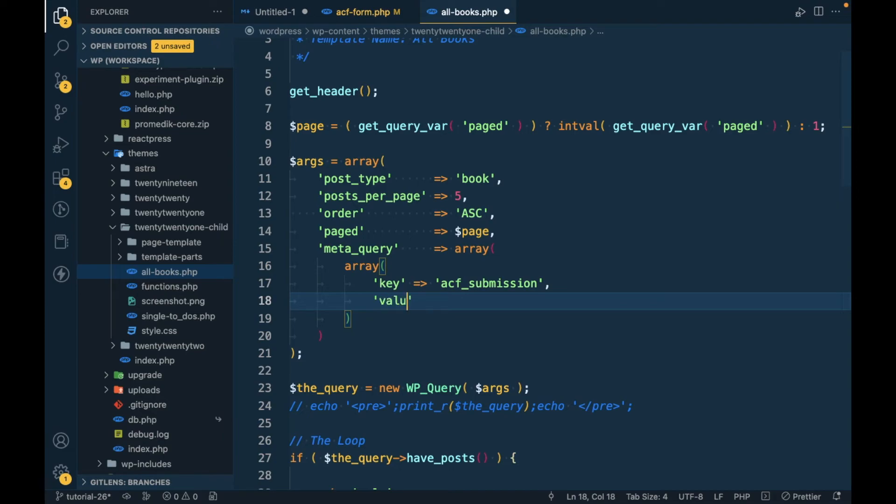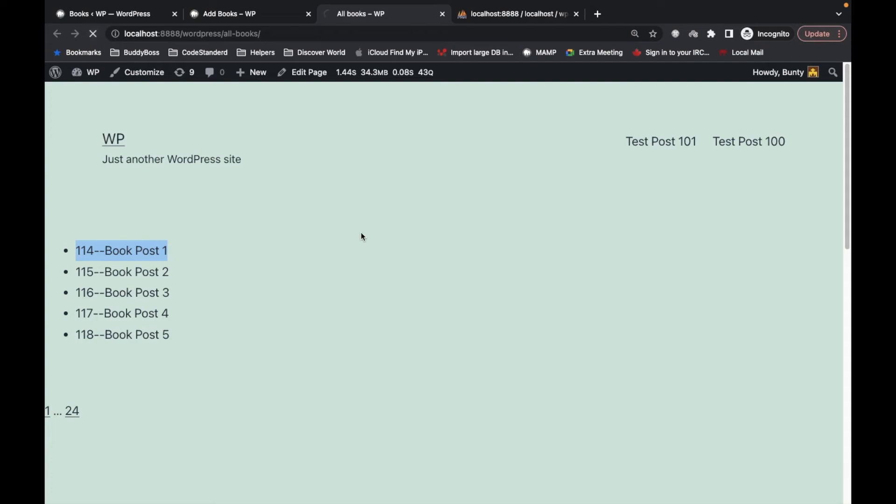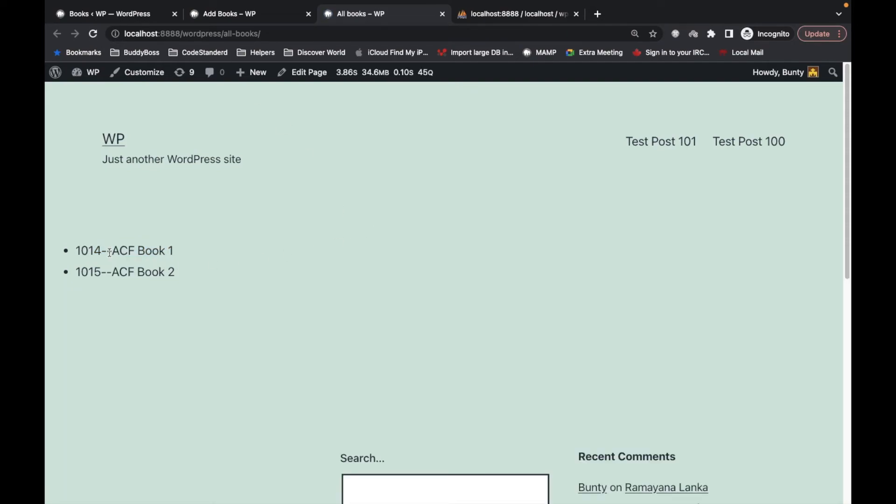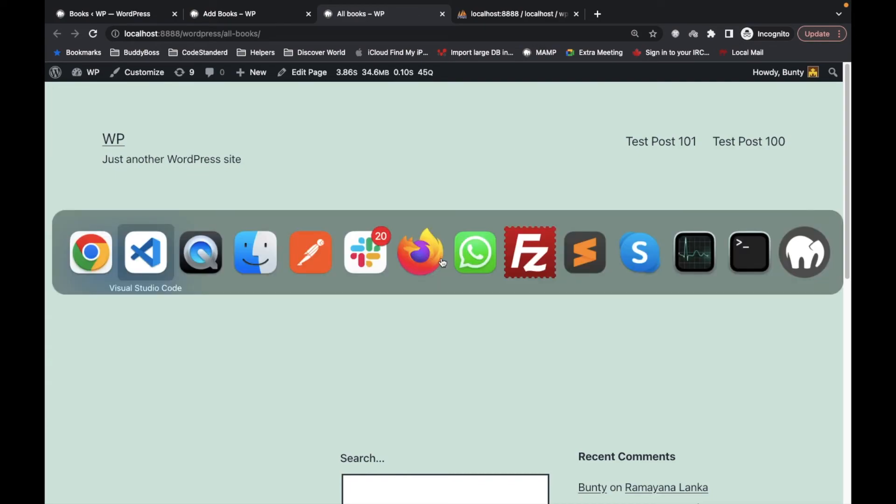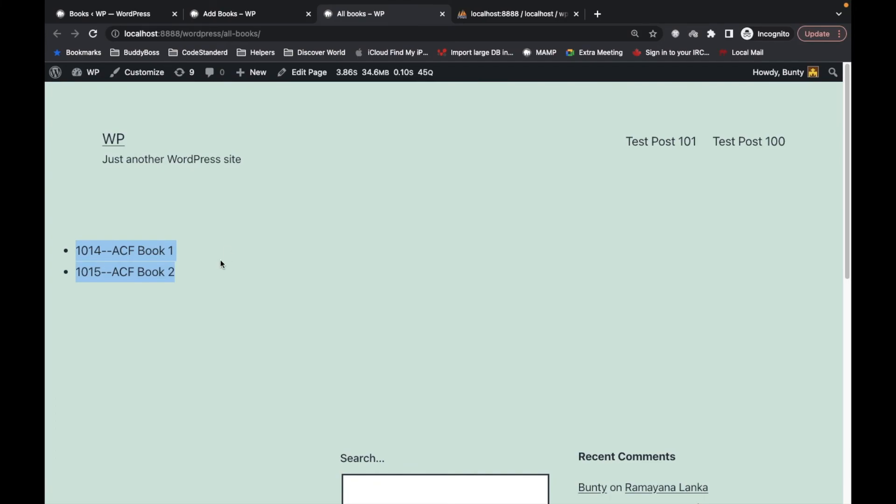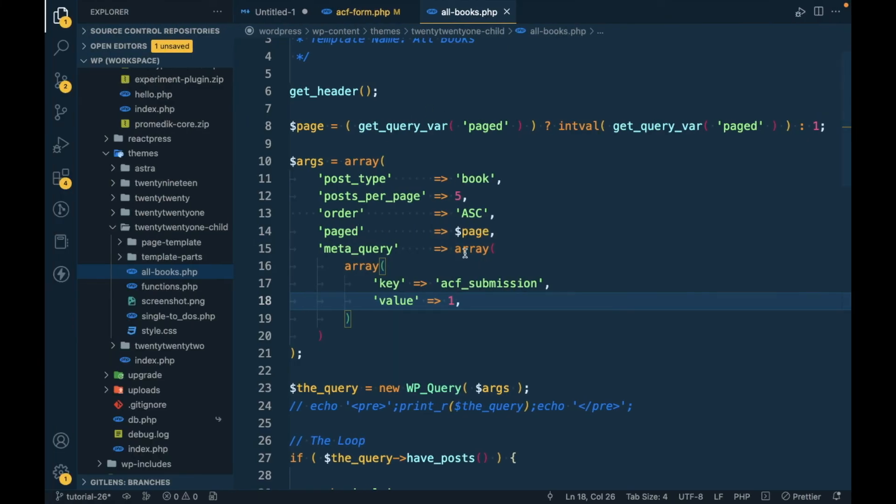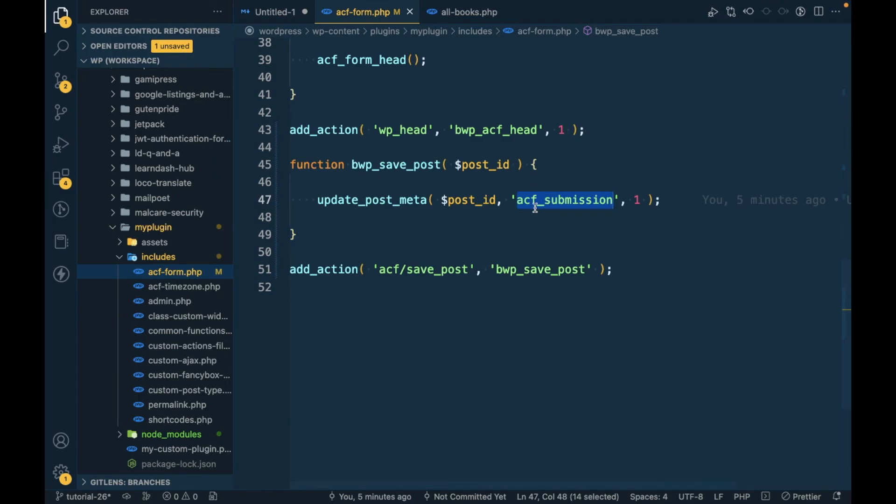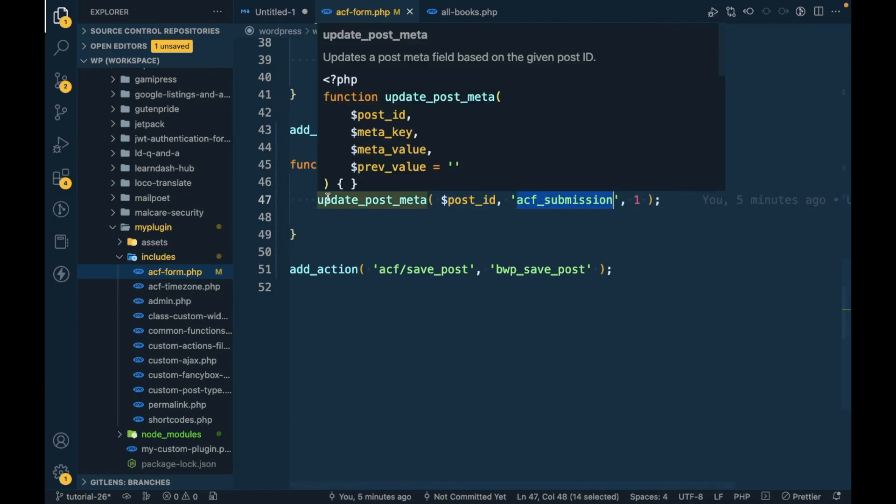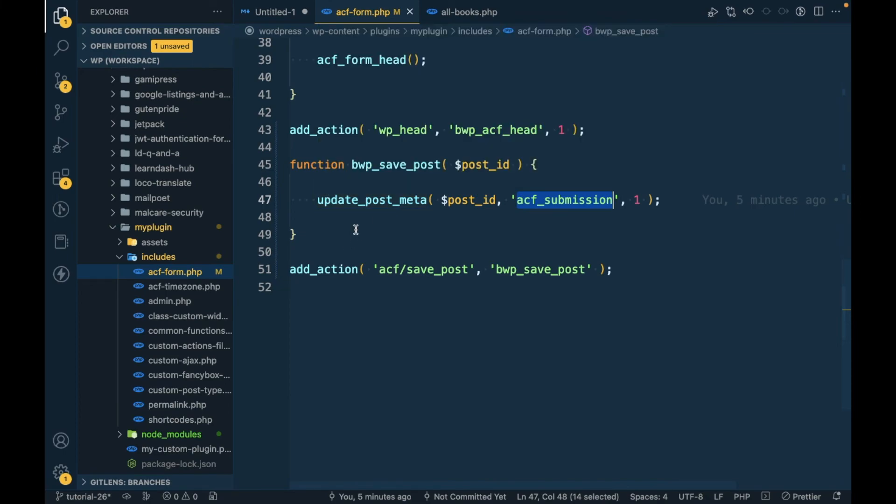And value equal to only those books which are added via ACF form. We are getting these two books only. So in this kind of situation we should add data when form submits so that we can identify this is added via ACF form.